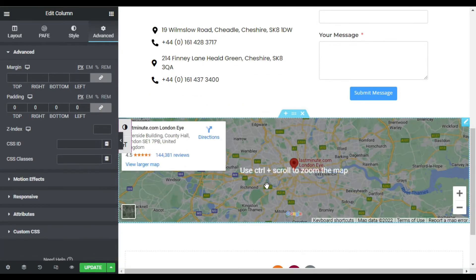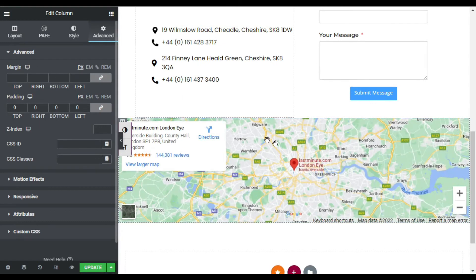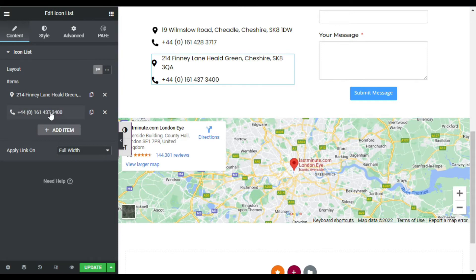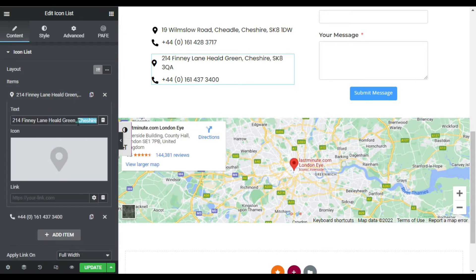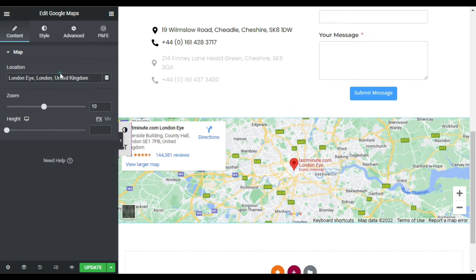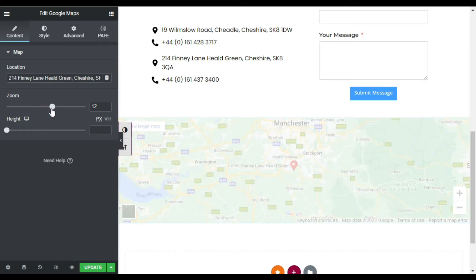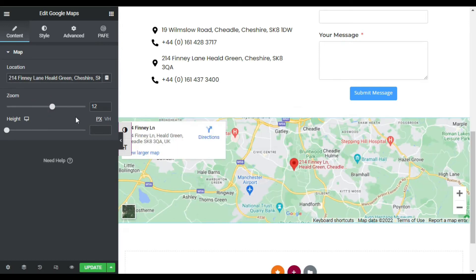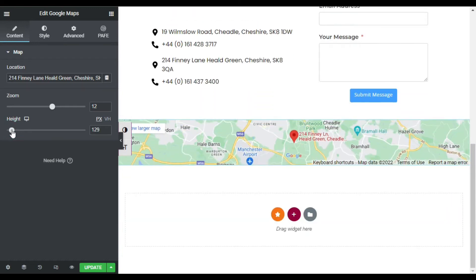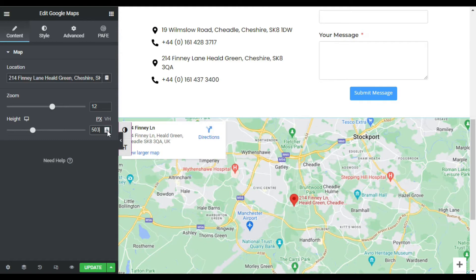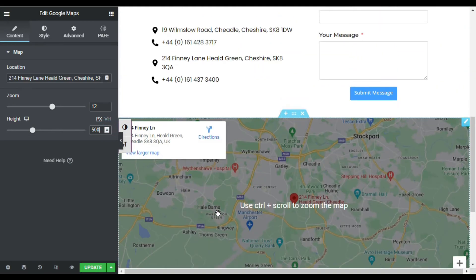Now go to the editor. First of all, I will change the location — I will copy this location from here, go to the location tab, and paste it. Now I will increase its zoom; I have made it 12. You can also change its height — I will set it to 500. Now I will apply dark mode on it.